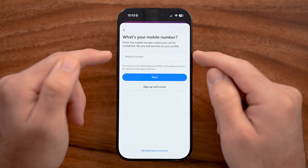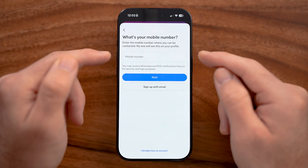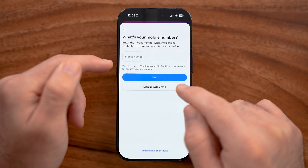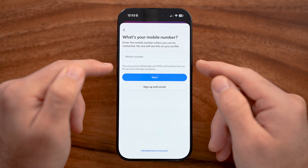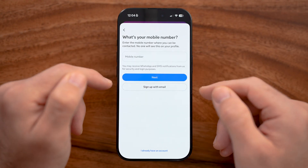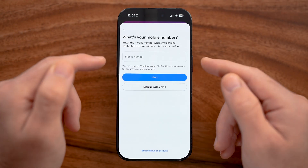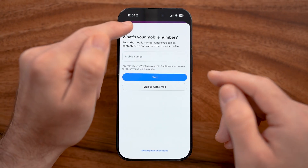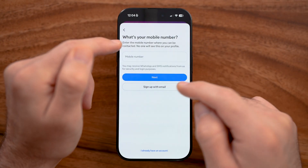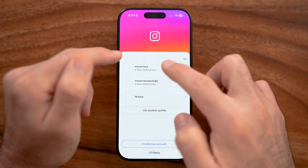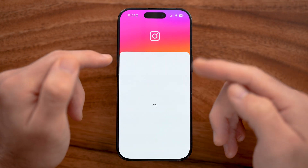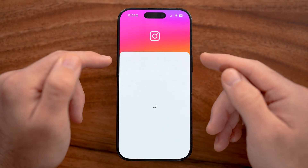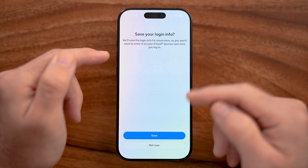You'll have to enter either your mobile number or you can choose to sign up with your email instead. Go through the process of entering your phone number or email, setting a password, choosing your birthday, and so on. Then you'll create a profile. After you've done that, let me go back into my account to show you all the functionality and features of Instagram.